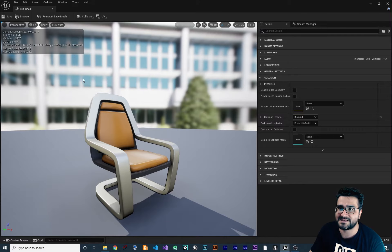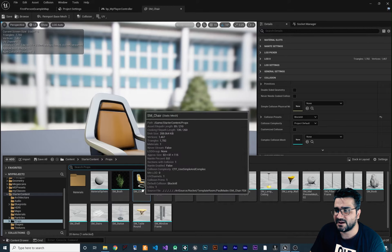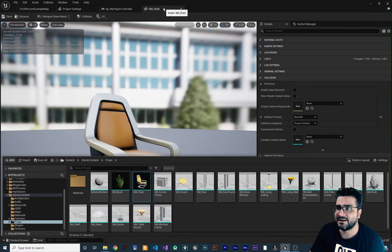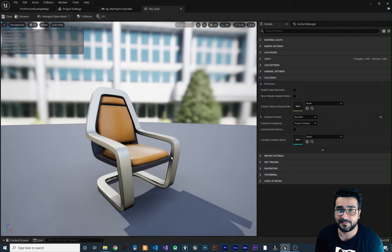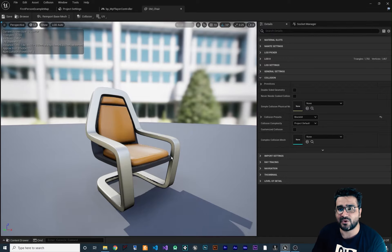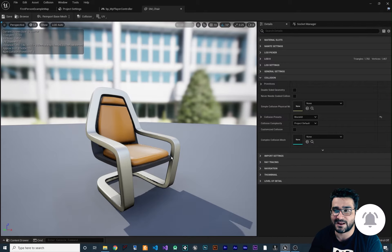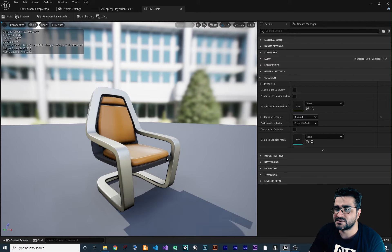If you open up a static mesh in the static mesh editor — I opened one from Starter Content in Props, double-clicked on SM_Chair — every static mesh in Unreal Engine 5 has two types of collision: simple and complex. In most cases we use simple, because complex takes too much CPU, RAM, and GPU to calculate.